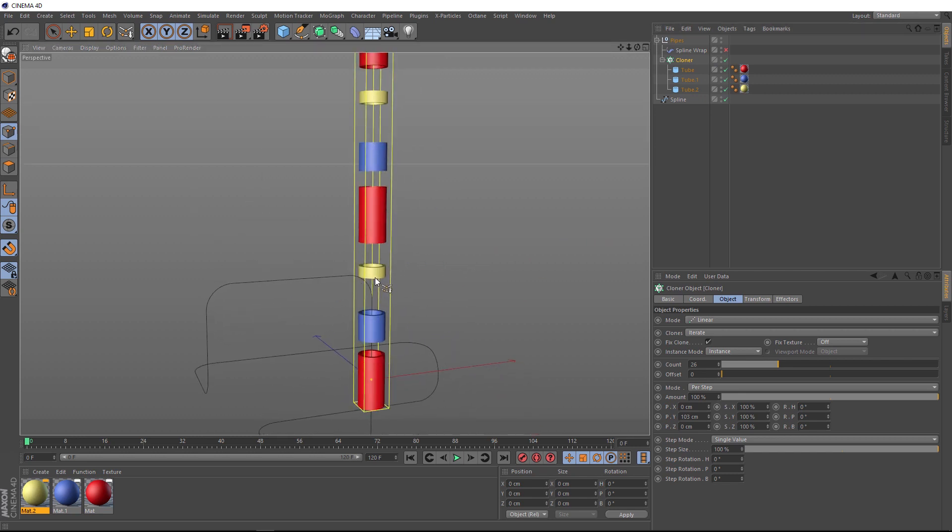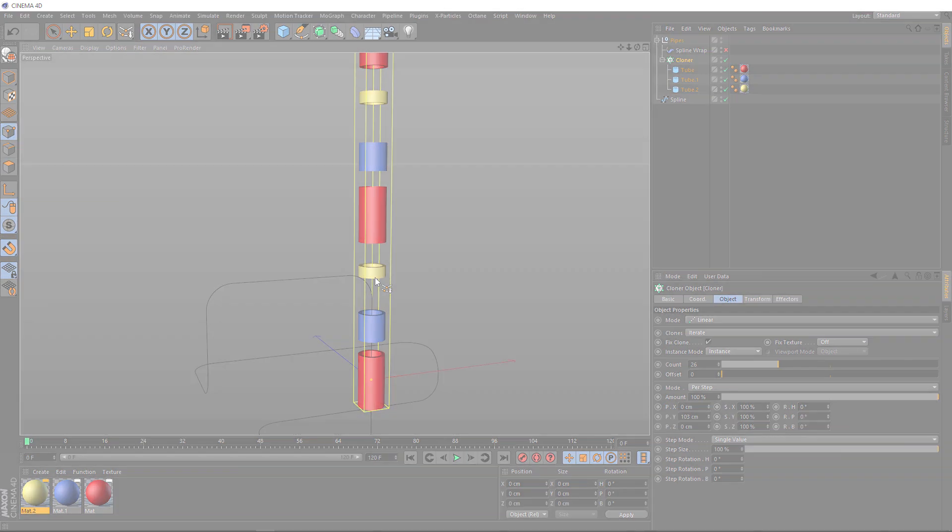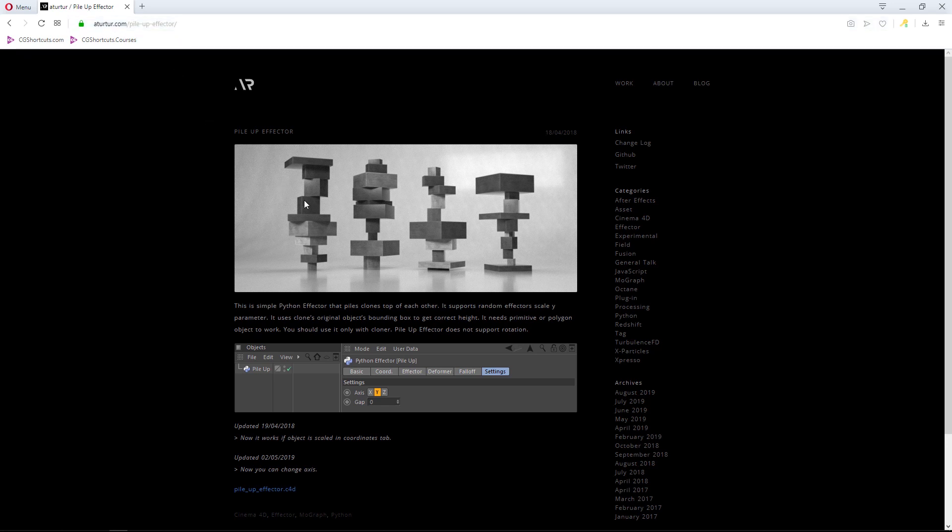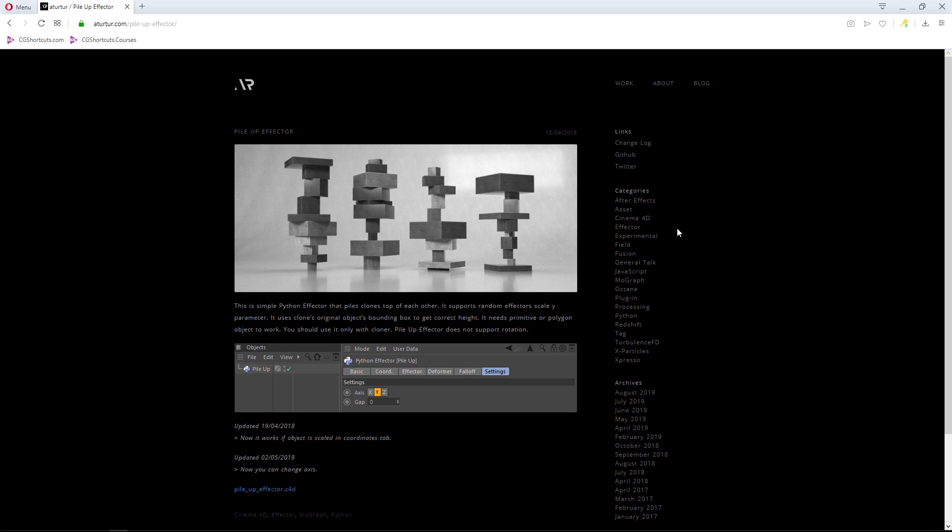If you go to atortu.com forward slash pileup effector, you can get this awesome Python script by R2 Raucho. And I'm sure my pronunciation is way off there. So sorry to everyone in Finland. But nonetheless, R2 has made an amazing script that you can download for free. And basically, it lets you stack all your clones together. So download the Cinema 4D file and you'll find the Python code as an object inside it. And while you're here, make sure you check out his other posts. He's got loads more cool stuff you can download. And he's also got some amazing work on here. So check it out and I'll see you back in Cinema 4D.